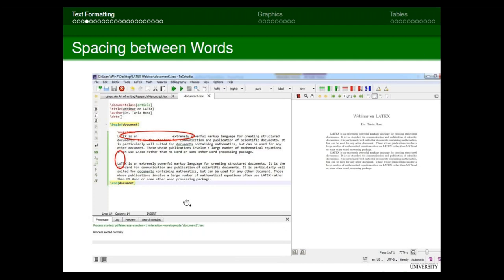Let me show you this with the screenshot. You can see I've written 'LaTeX is an' with many blank spaces before 'extremely'. When compiled, there is only one blank space between 'an' and 'extremely'. After the first paragraph ends, I've pressed multiple enters — LaTeX will start this as a new paragraph.